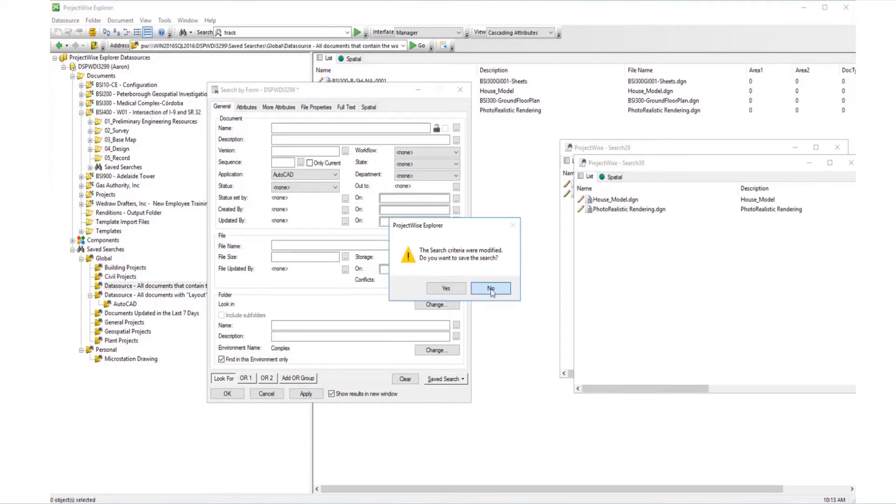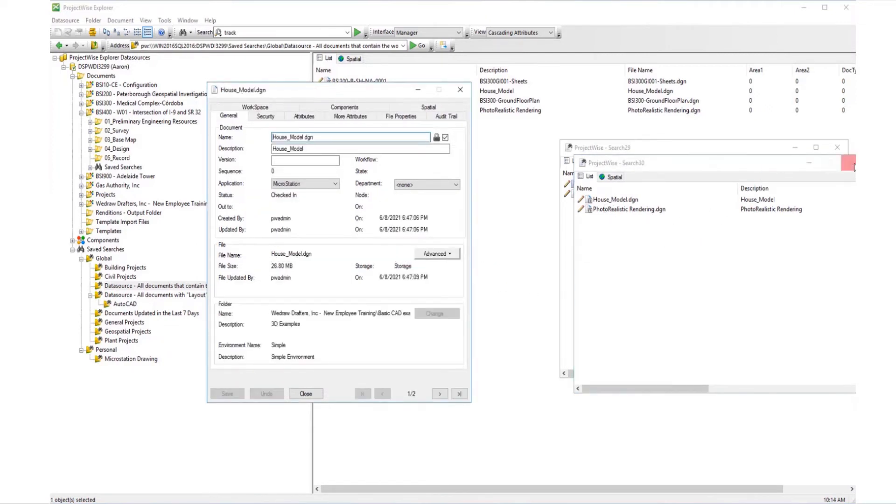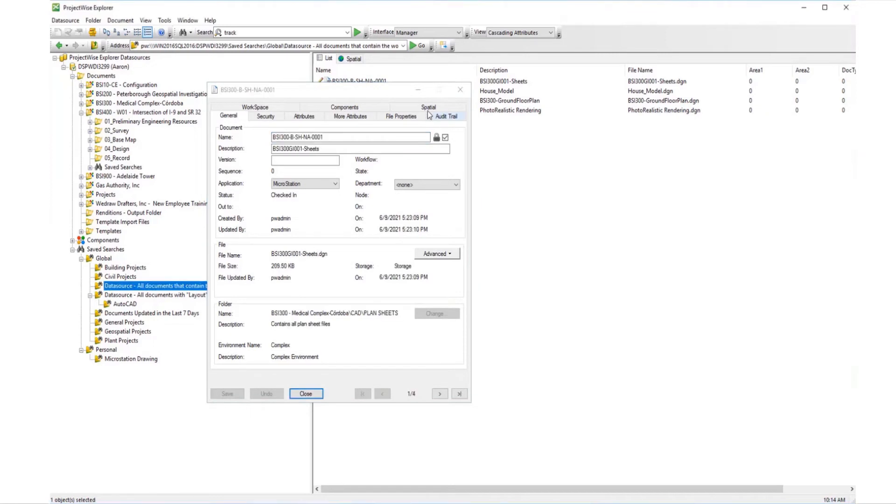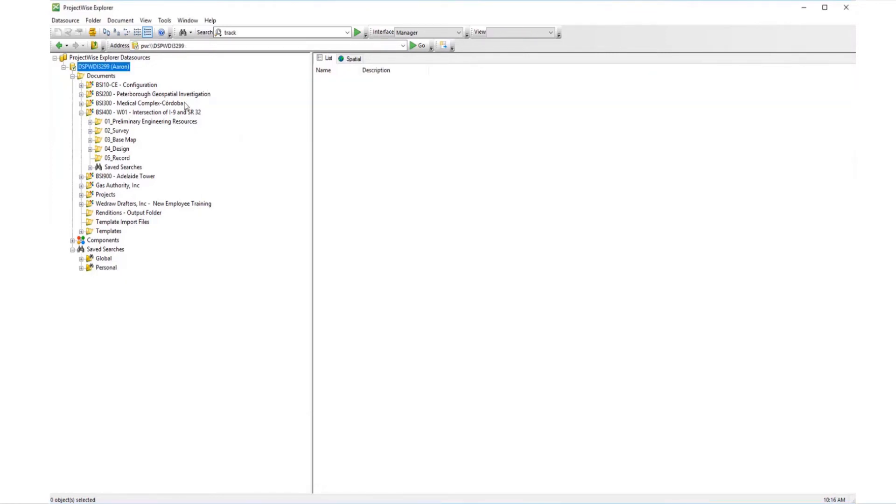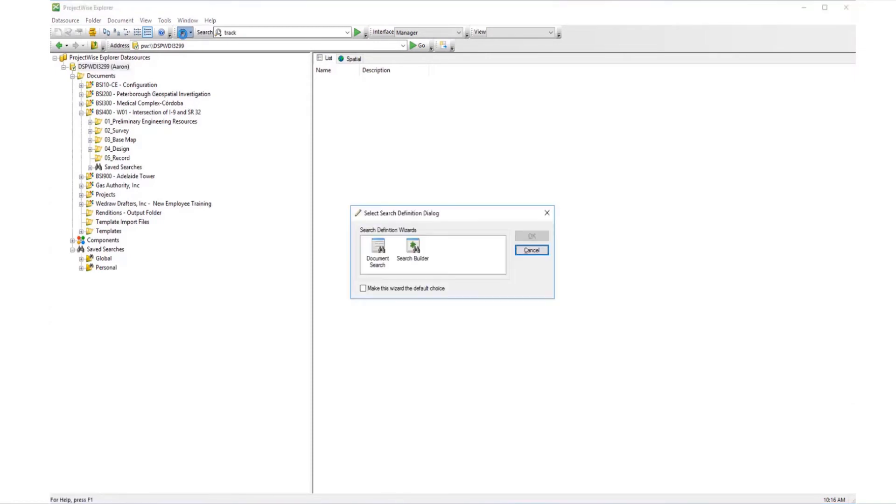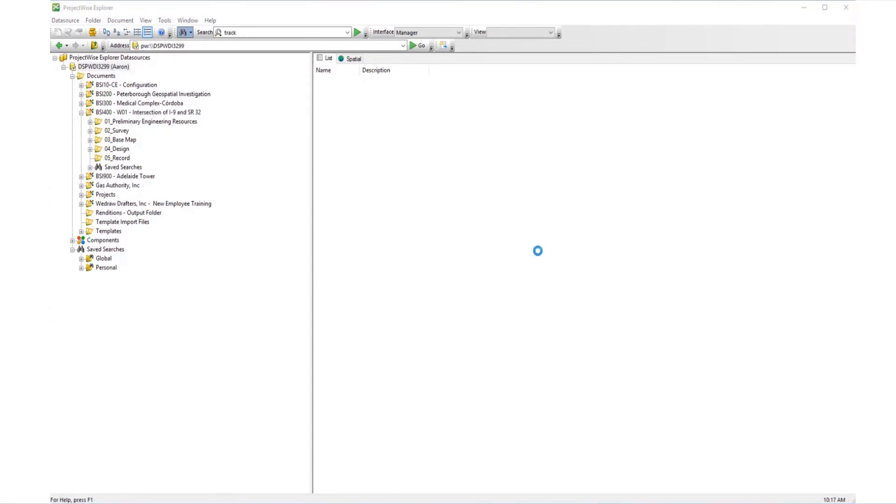So, how do you create a saved search? The process is simple. Start by clicking on the search icon, and here we'll select Document Search to open the search by form.